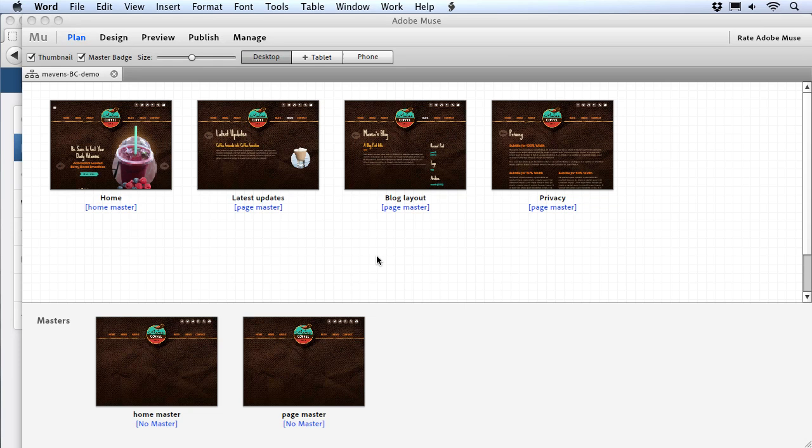We know that Muse published sites are hosted on the Business Catalyst platform. In this video, I'll show you how you can set up Muse and Business Catalyst to work together so you can take advantage of all the features of a full BC e-commerce solution and still do all your design work in Muse.